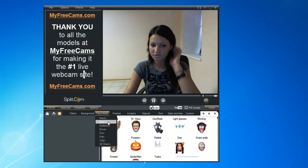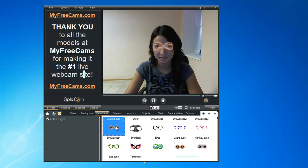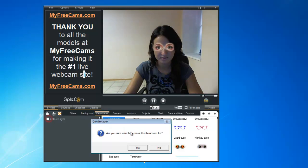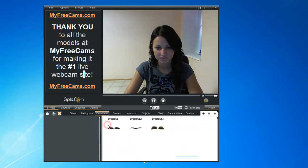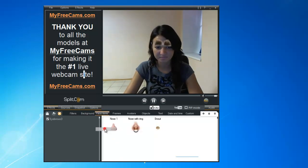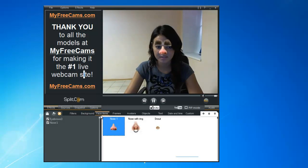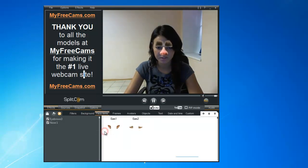We can also try out Colored Eyes — it's kind of silly. We can do the Eyebrows. If you don't want them, just close it. You can just make some silly faces. We'll also do some Ears.